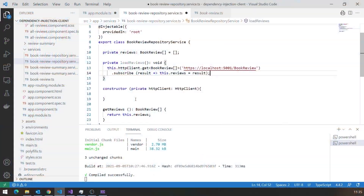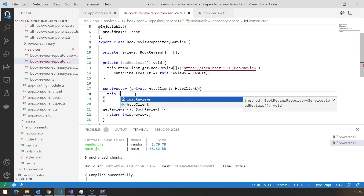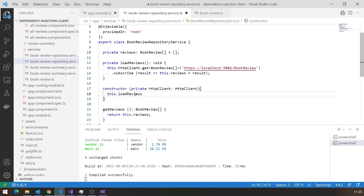The one thing we've got to remember to do is call this from the constructor. So we say this.loadReviews, and that will kick the whole thing off as soon as we get started.